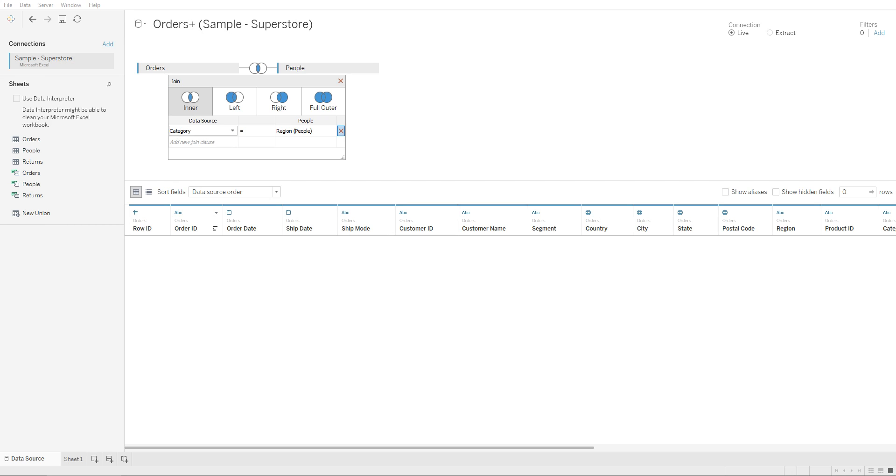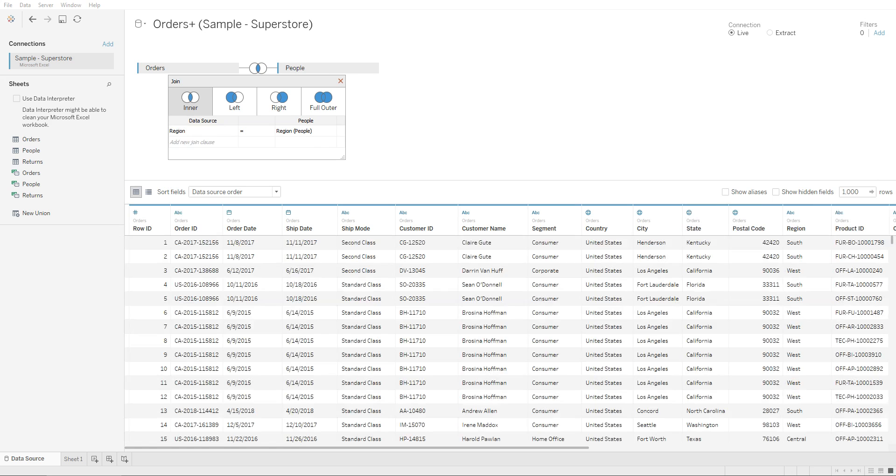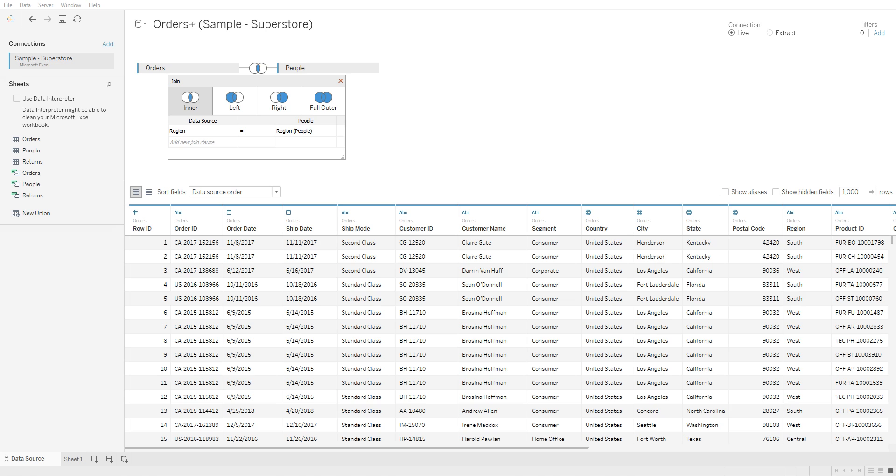As you can see, between these two columns there were no fields that were common, so Tableau couldn't connect to any of the columns. But if you were to change it back to the Regions, it did an inner join between the common fields between these two tables. This is how you do creating joins in Tableau.